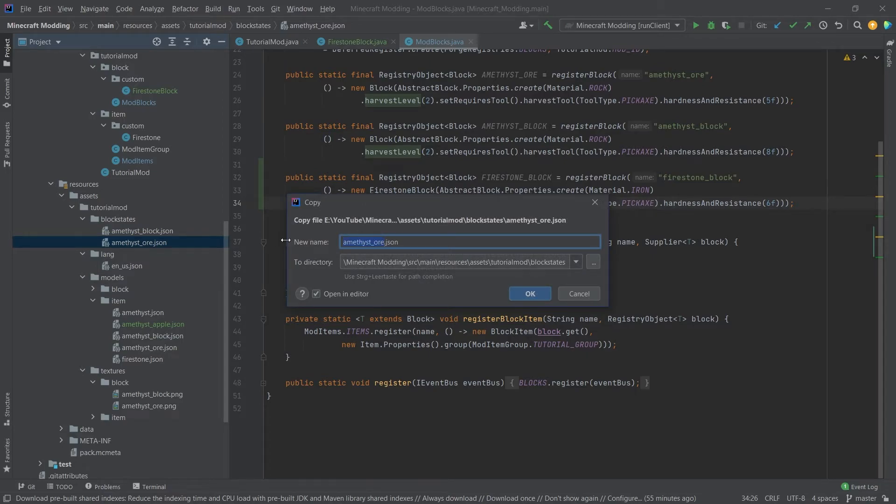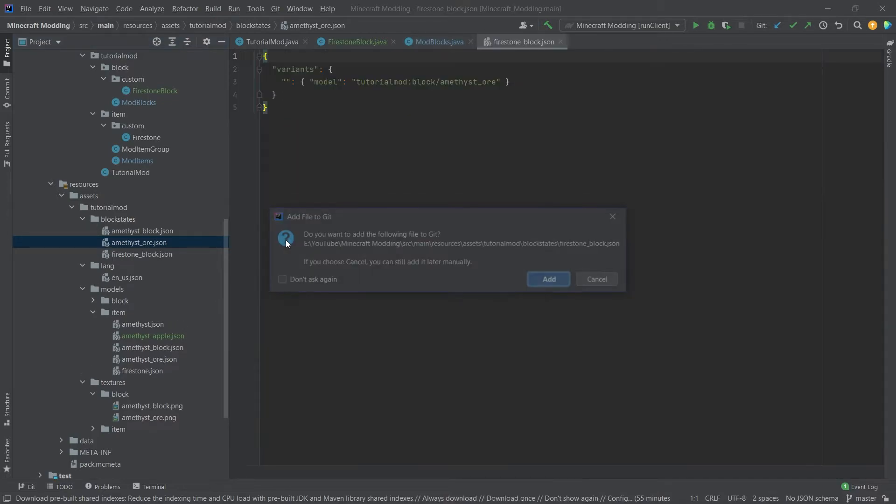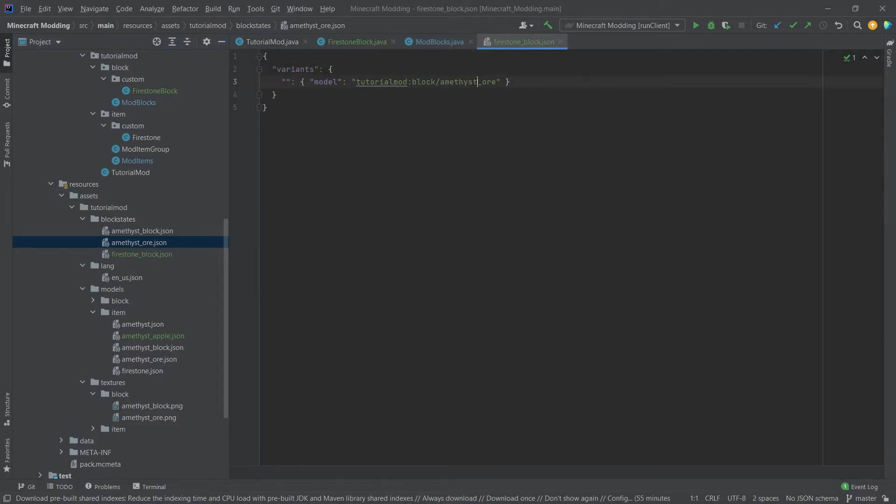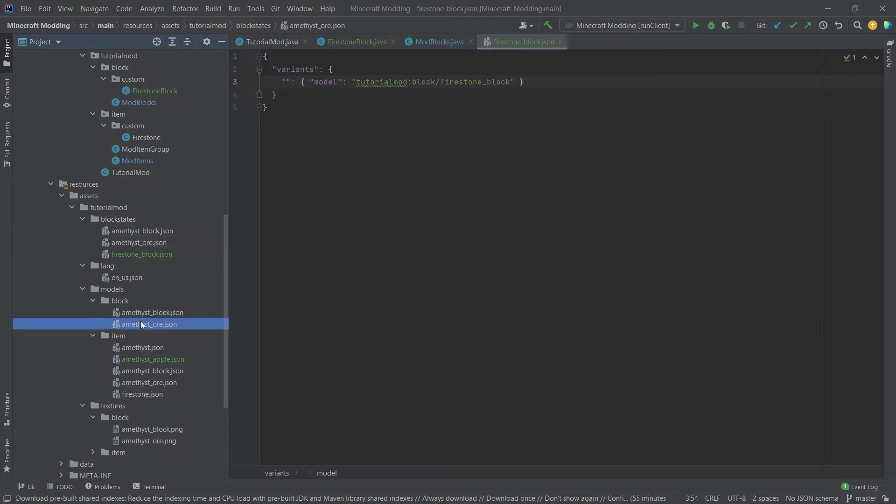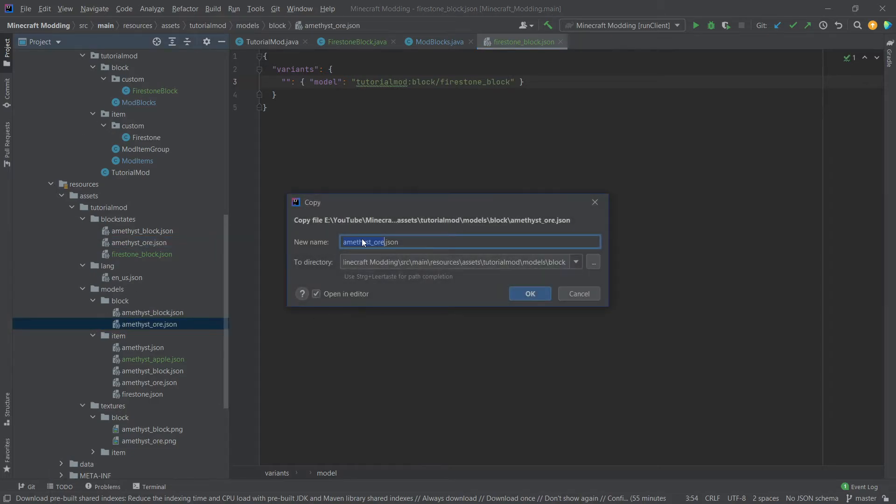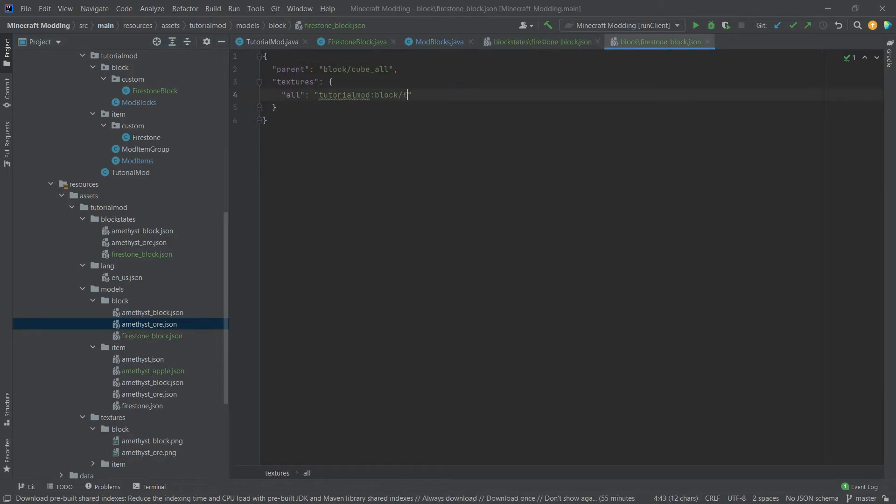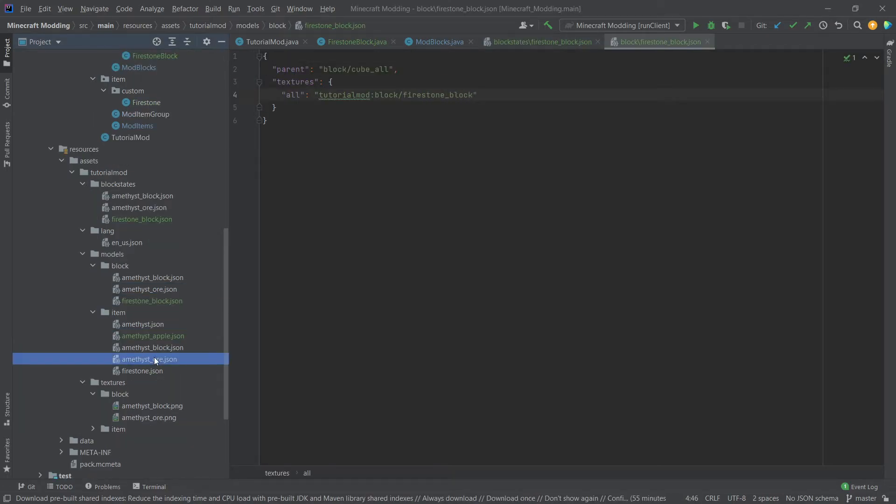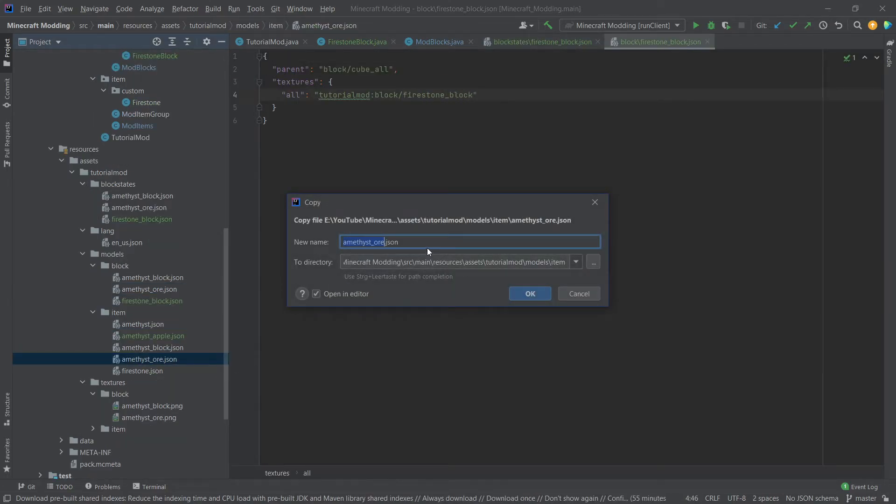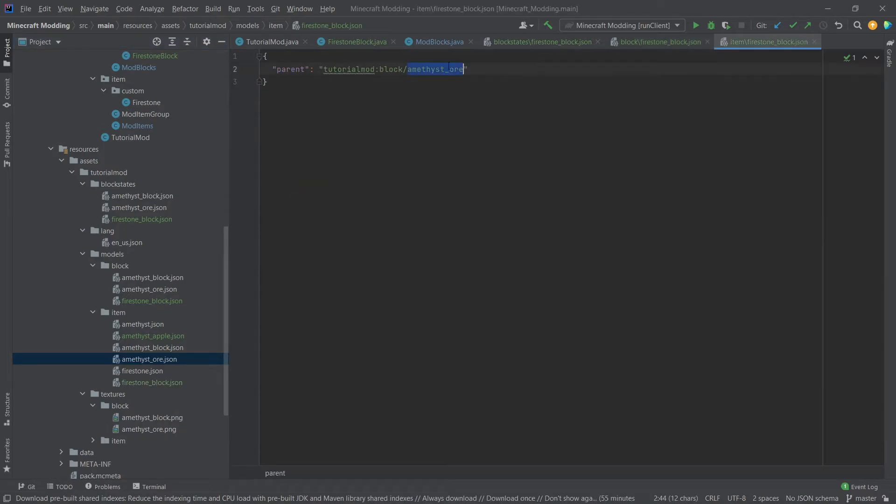This is done by pressing ctrl c and then ctrl v making sure that we name this correctly firestone block and then inside of here you can just change this to firestone underscore block then going to block here doing the same thing firestone underscore block, changing in here again firestone underscore block and then one last time in the item as well firestone underscore block and firestone underscore block.